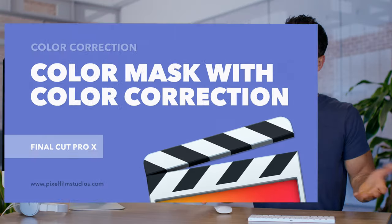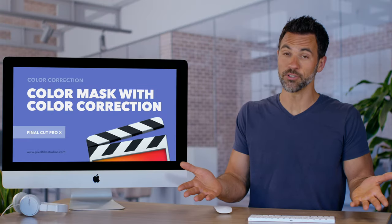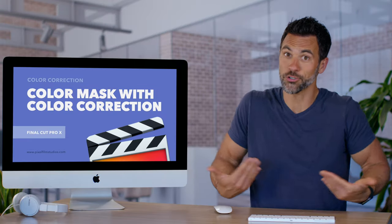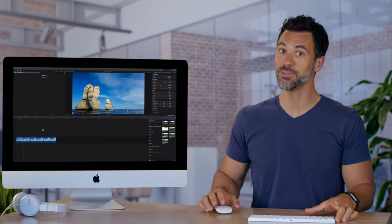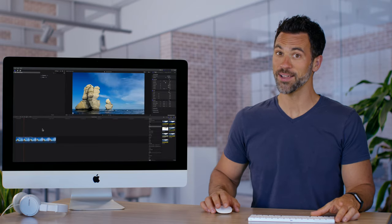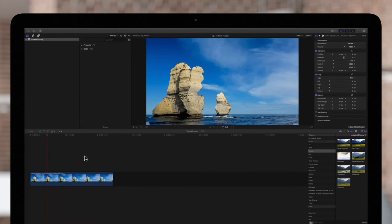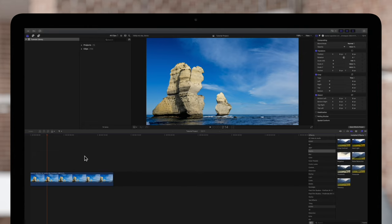Ever want to change the color of just one thing in your scene like a shirt? Easy to do. Let me show you how. For our example we'll be increasing the saturation of these boulders by applying a color mask to our color correction.